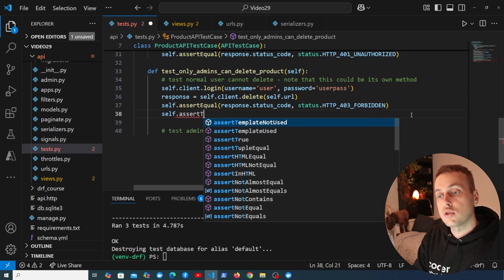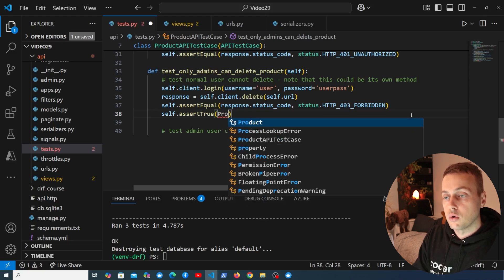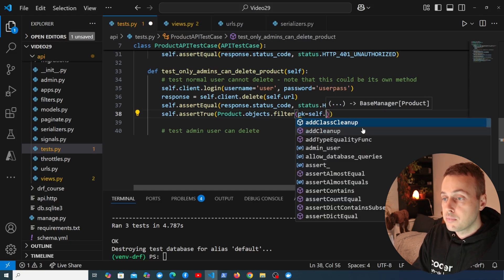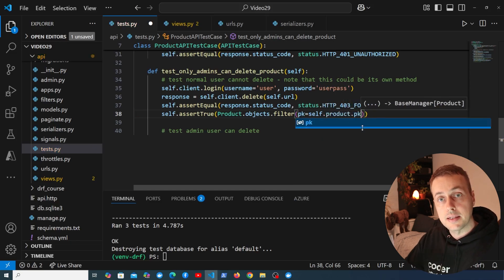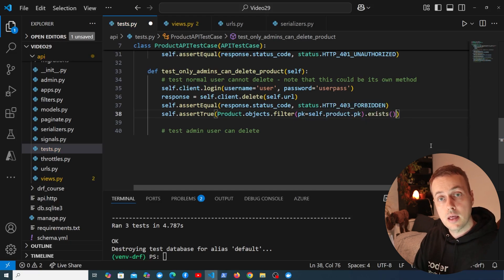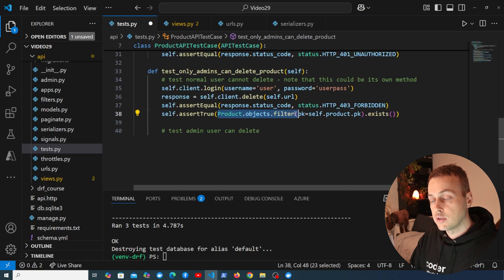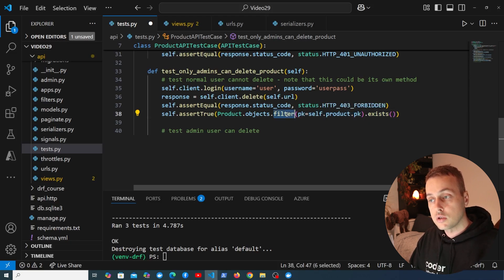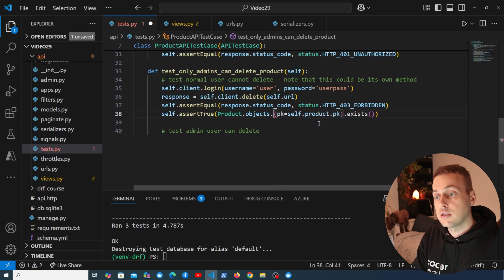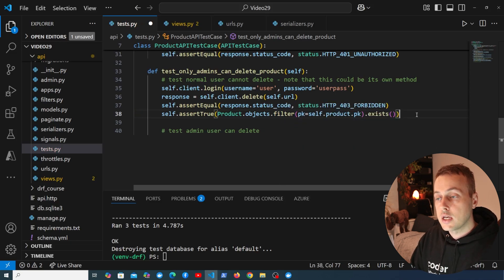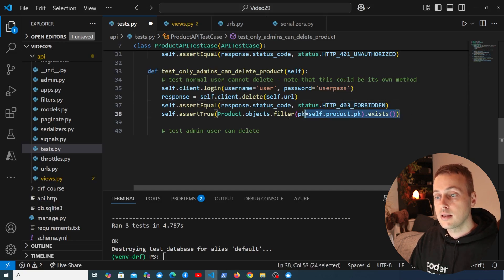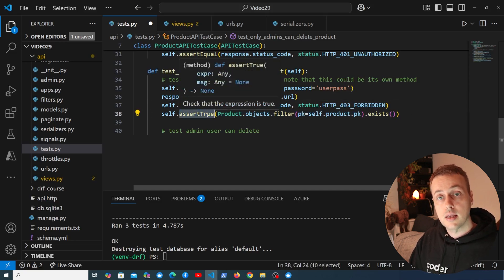We're also going to add another assertion using assert_true. We use Product.objects.filter to find the product with the same primary key as self.product, then call .exists() — which returns true or false depending on whether objects are found. We expect the product to exist because the delete request should fail, meaning the product should not be deleted on the back end.